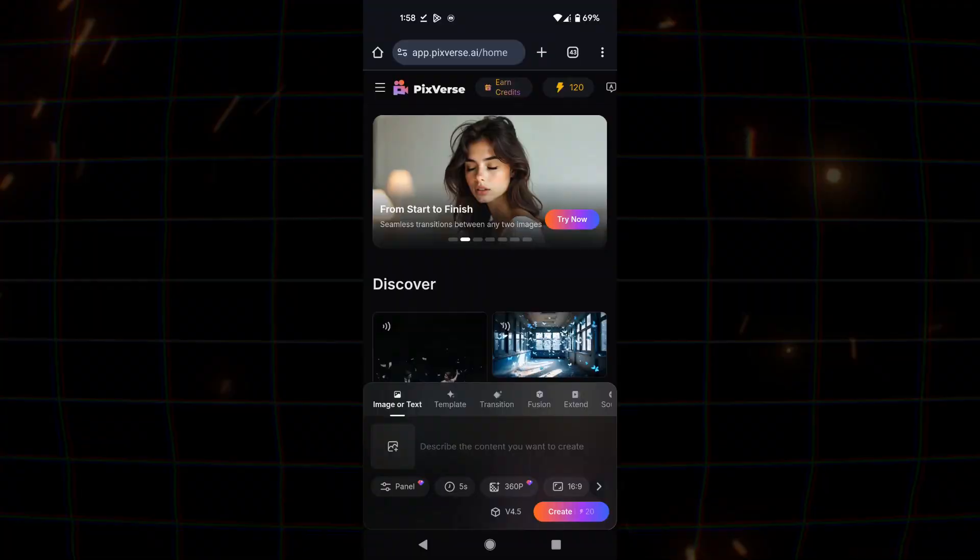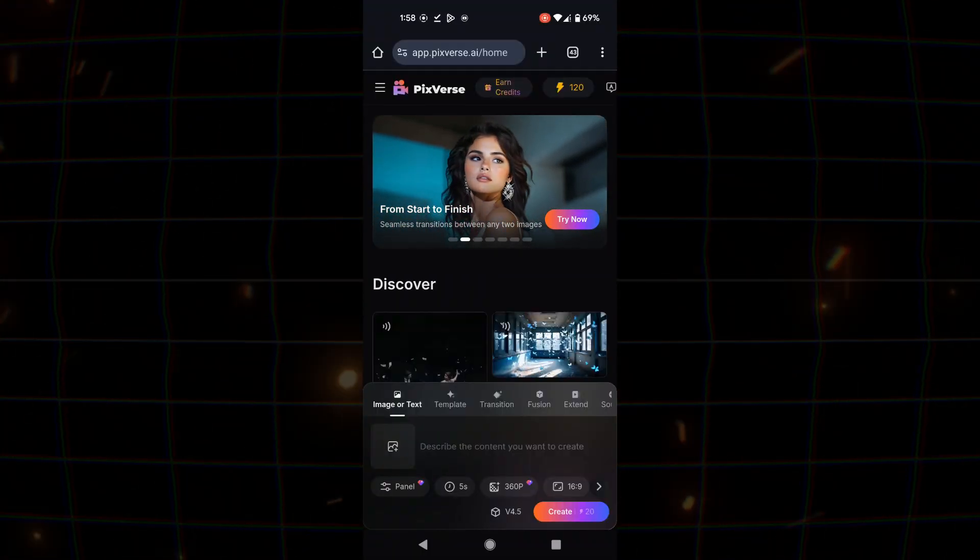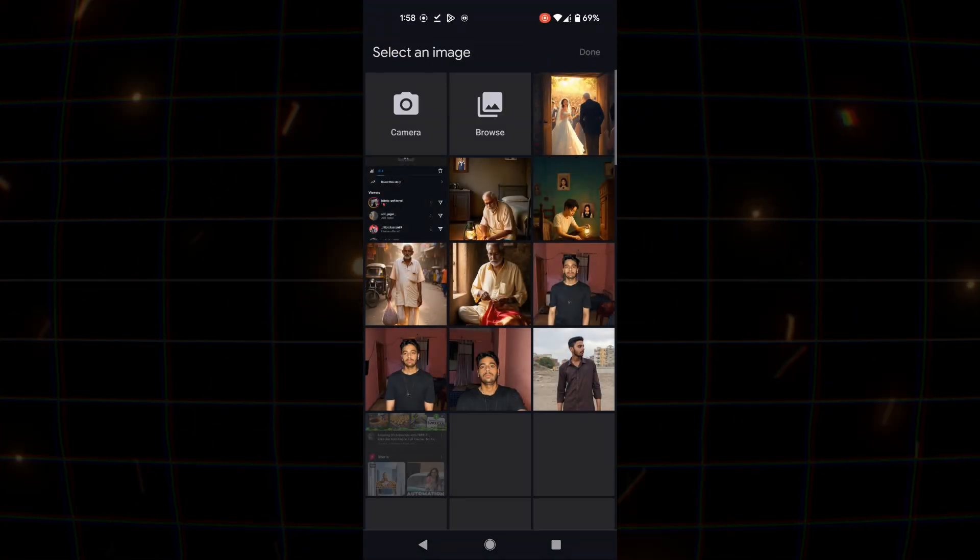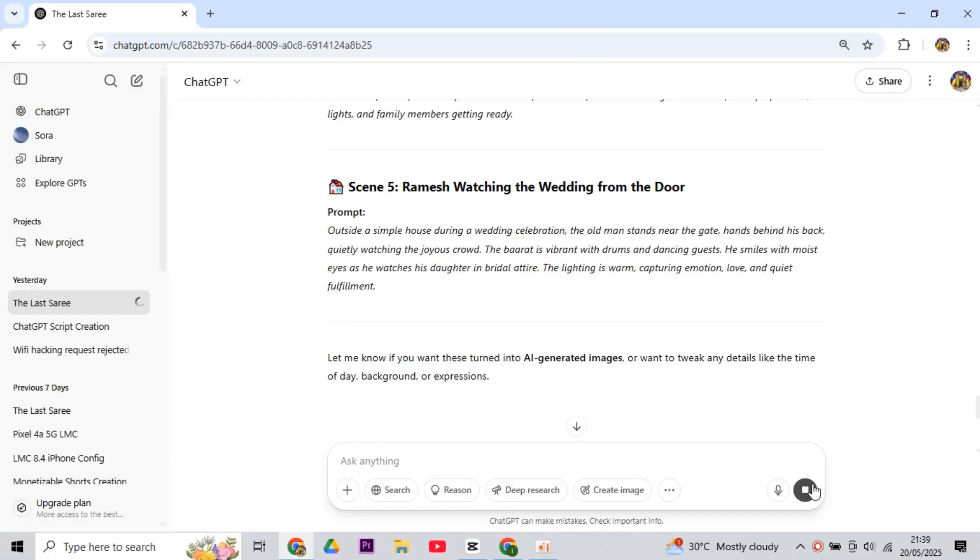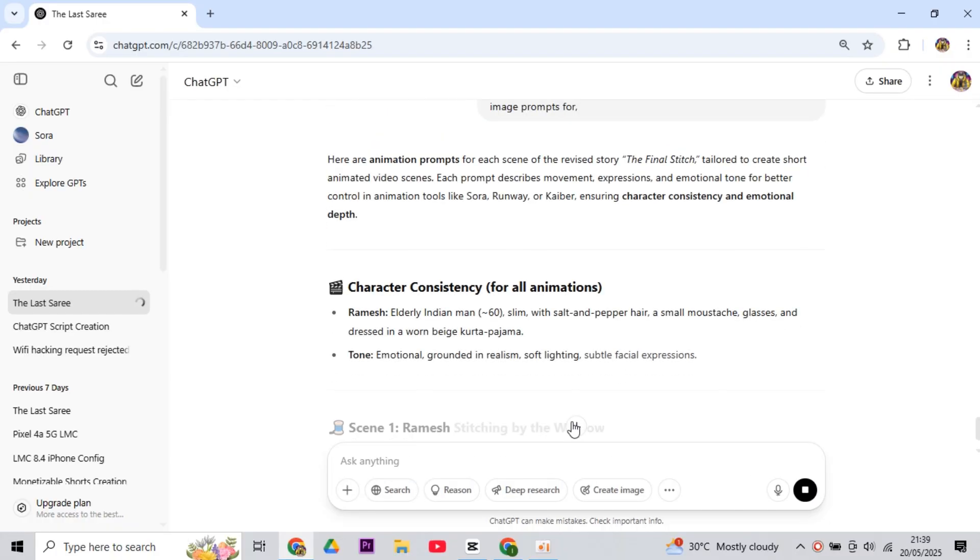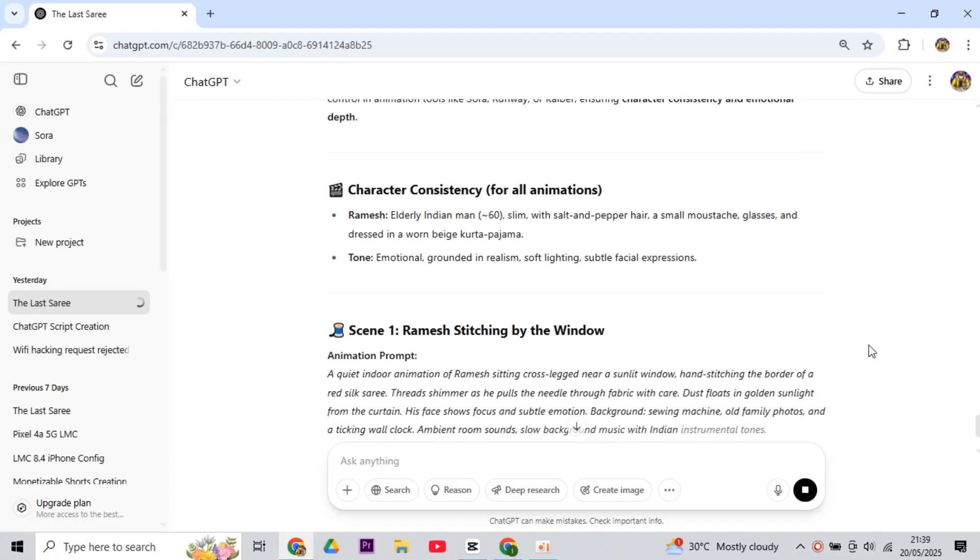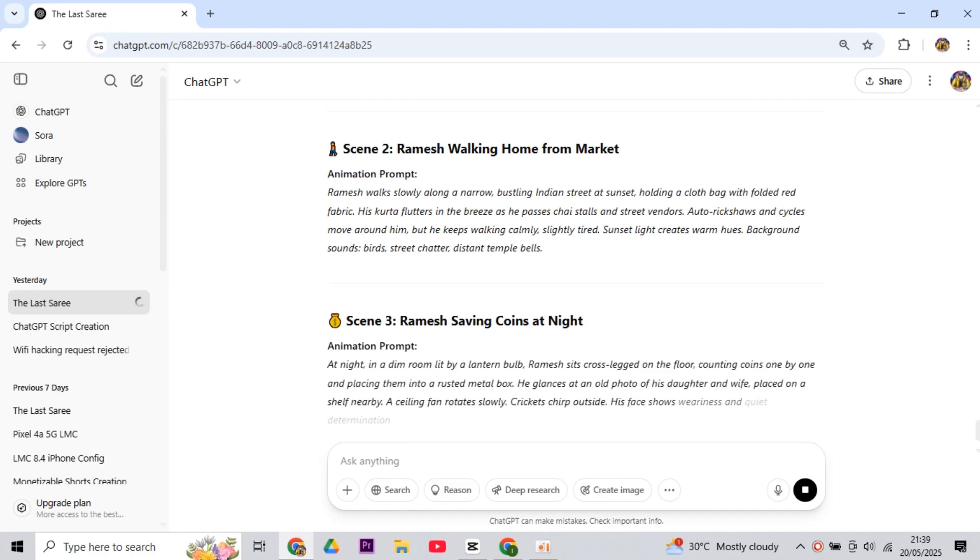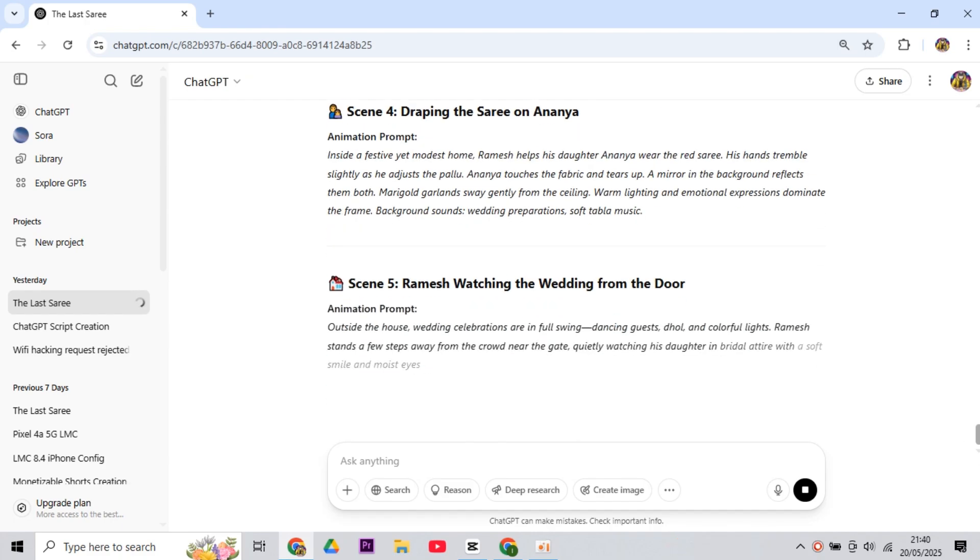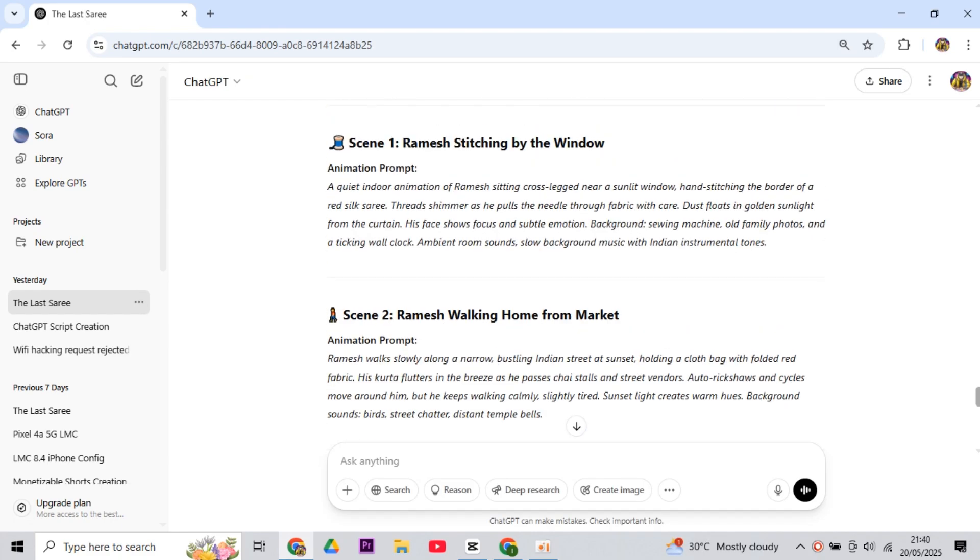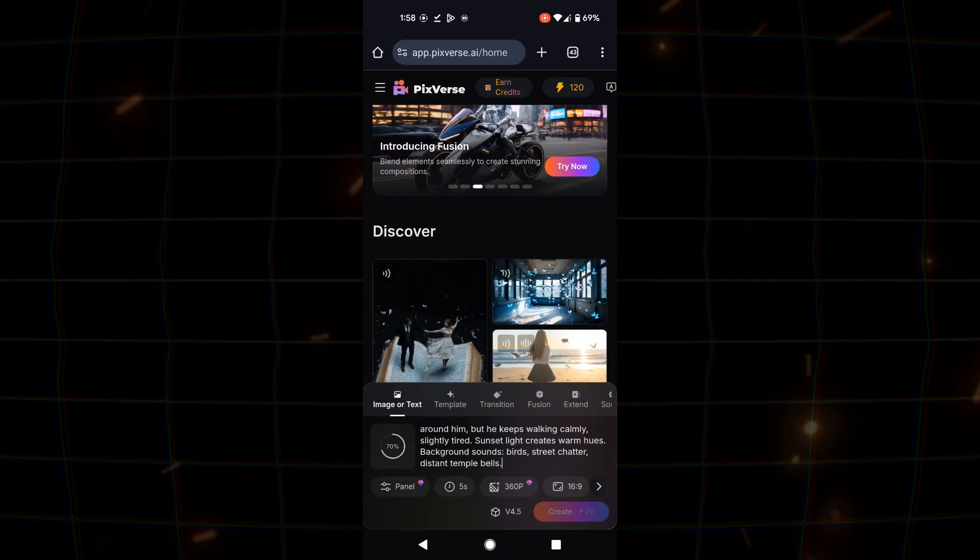Now we have to animate these images. For that, come back to Cling AI and click on Image to Video, then upload your first generated image. Now we will need a prompt for animation. So come to ChatGPT and write here, give me animation prompts for all the scenes you previously provided image prompts for. Now copy the prompts ChatGPT gives and paste them here.